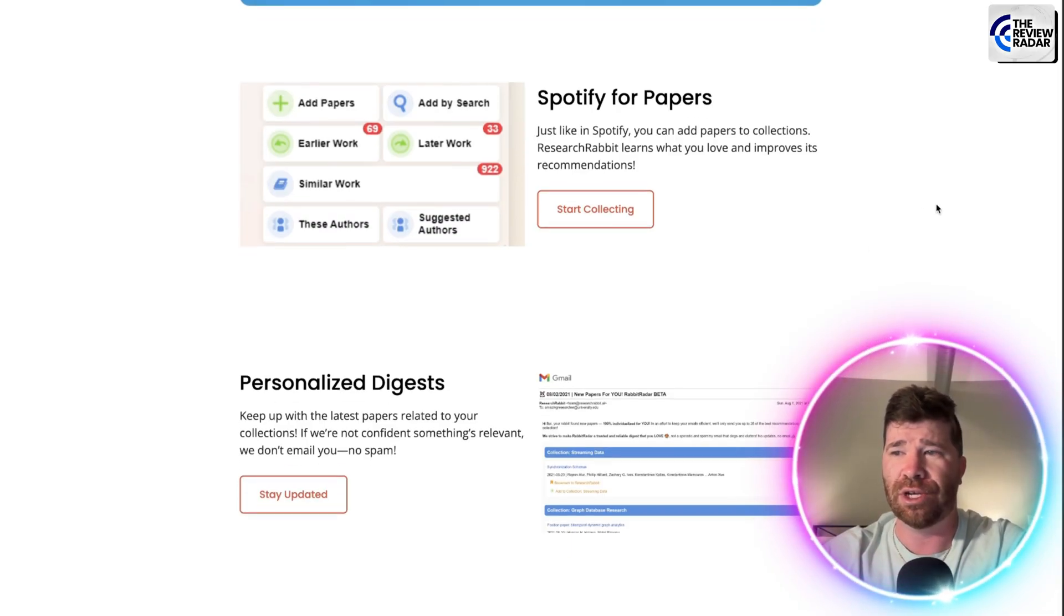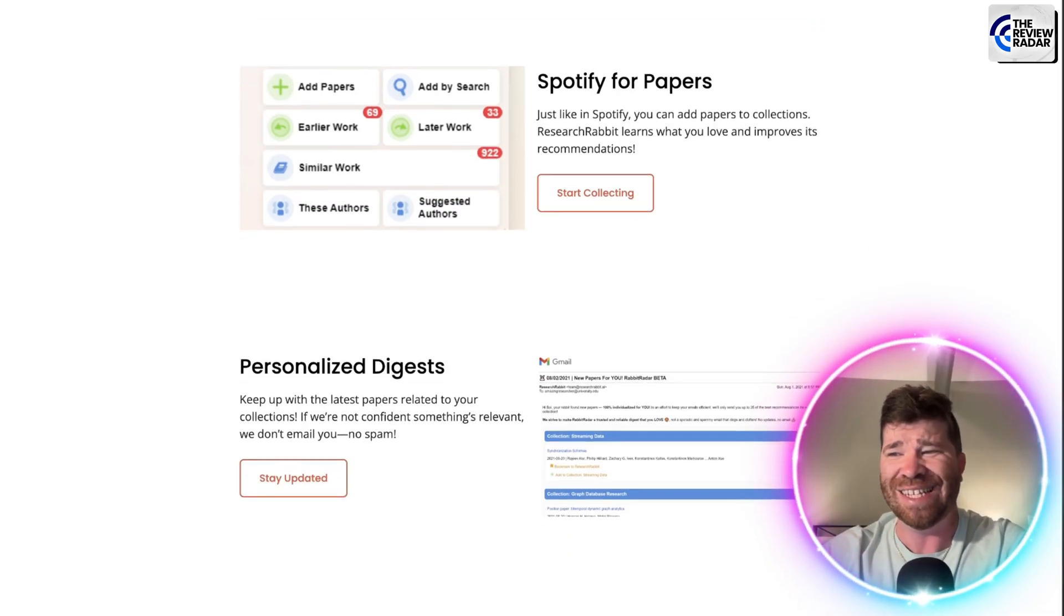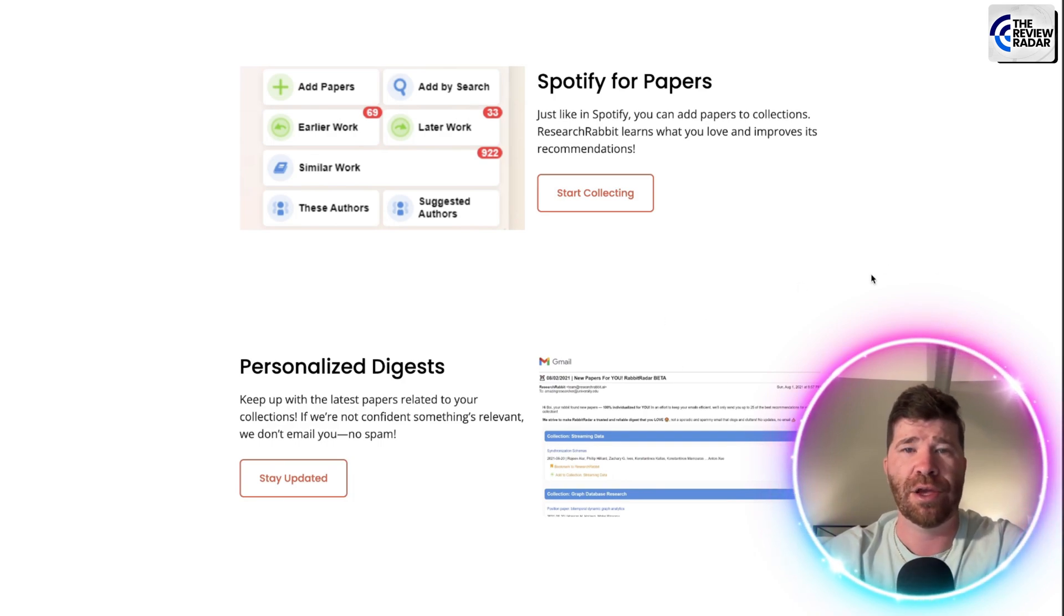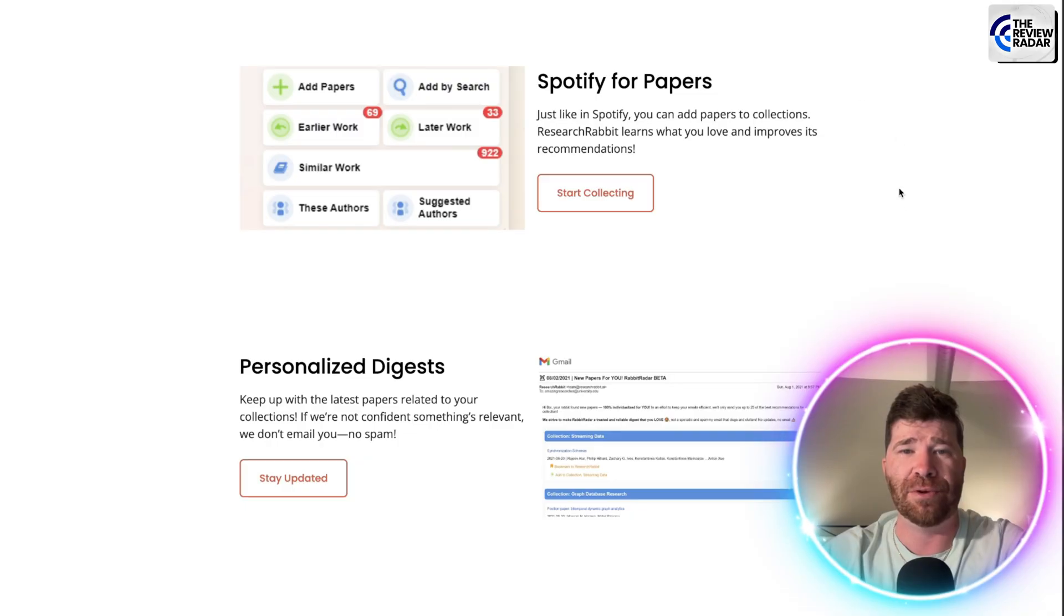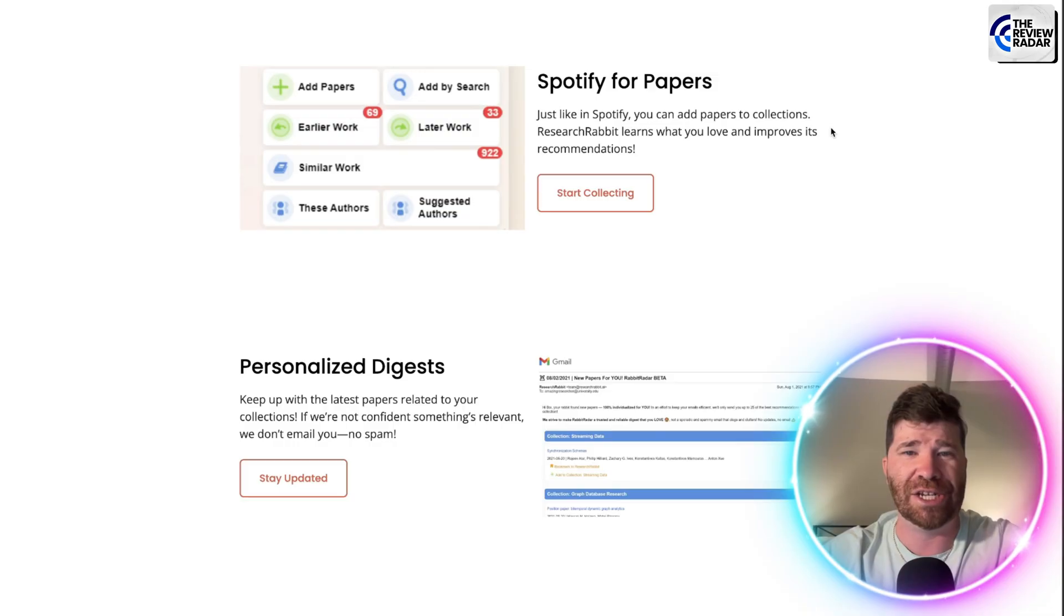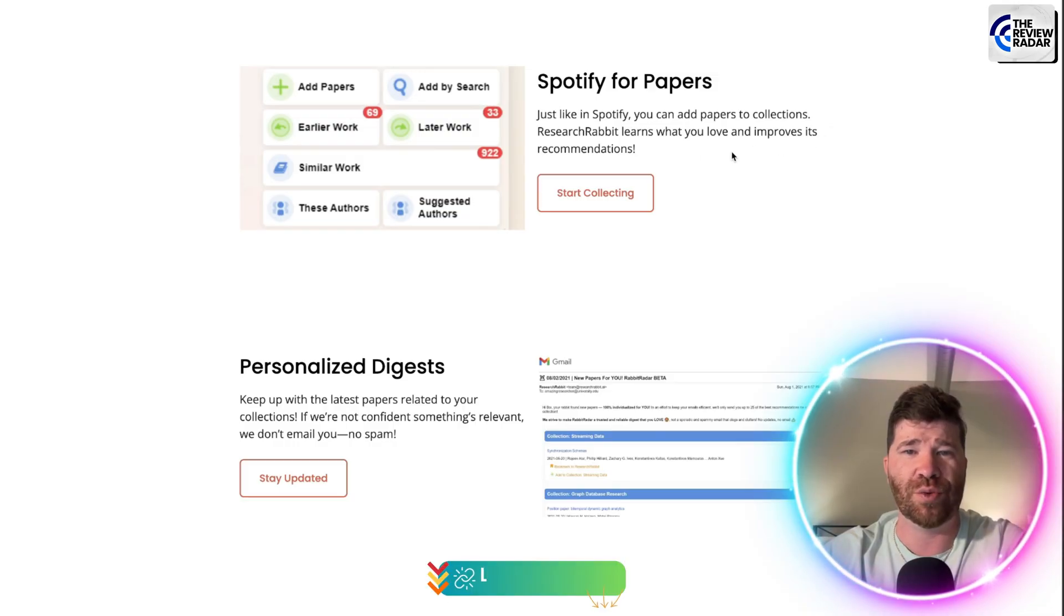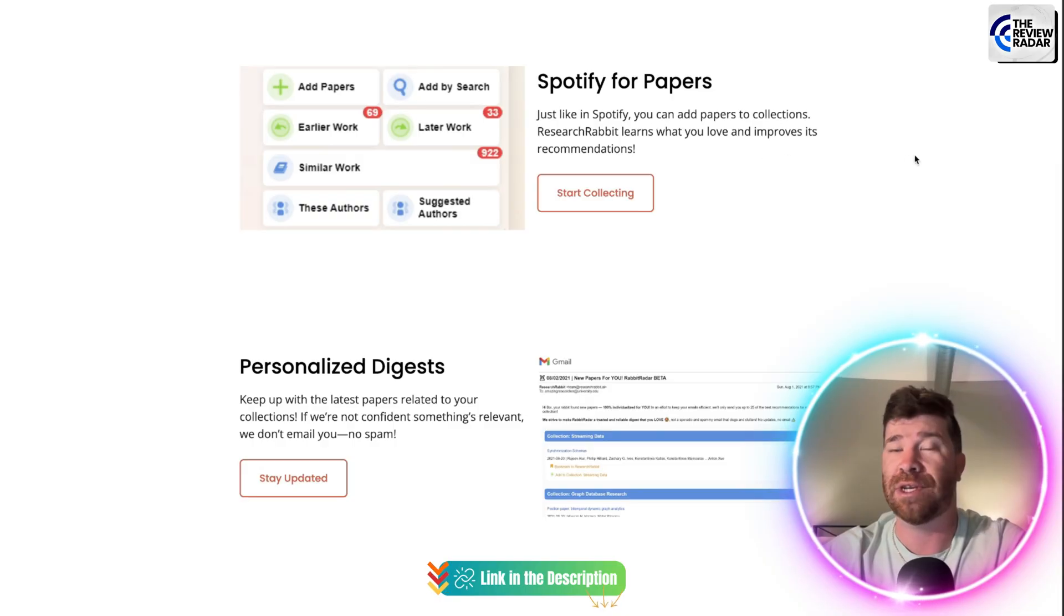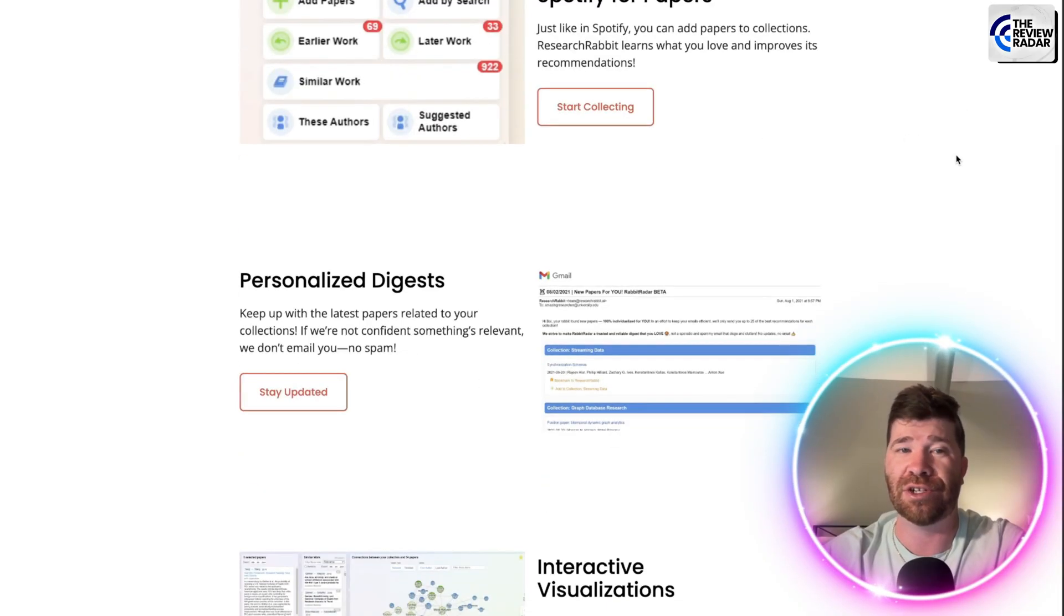So if we take a look here, you guys need to understand all the different things that they have to offer. We got Spotify for papers. So just like in Spotify, you can actually add papers to collections. Research Rabbit learns what you love and improves its recommendation. That's actually pretty cool.